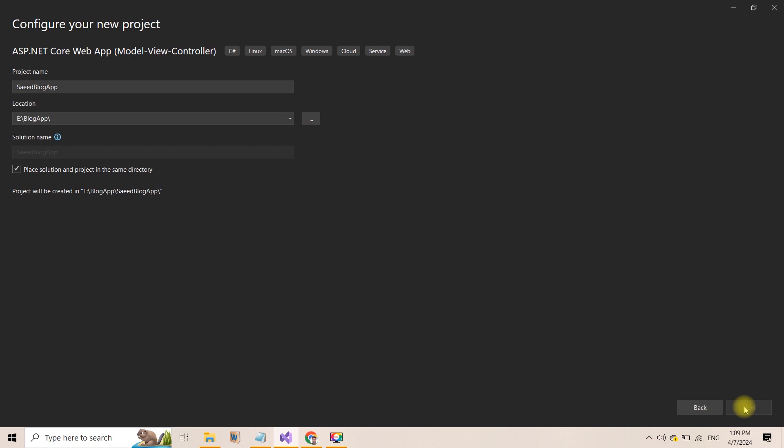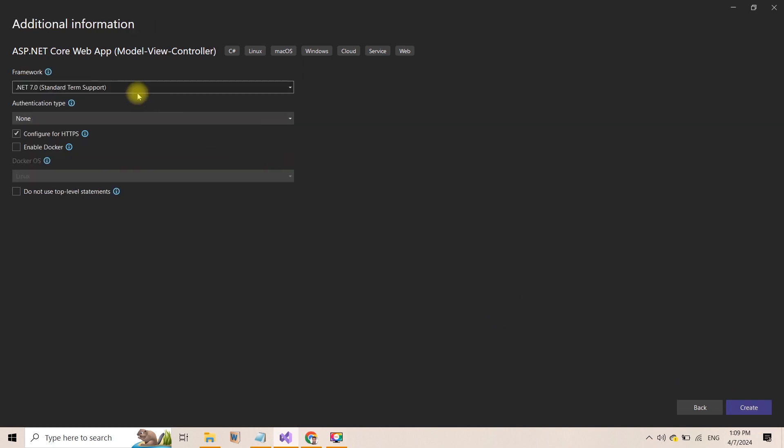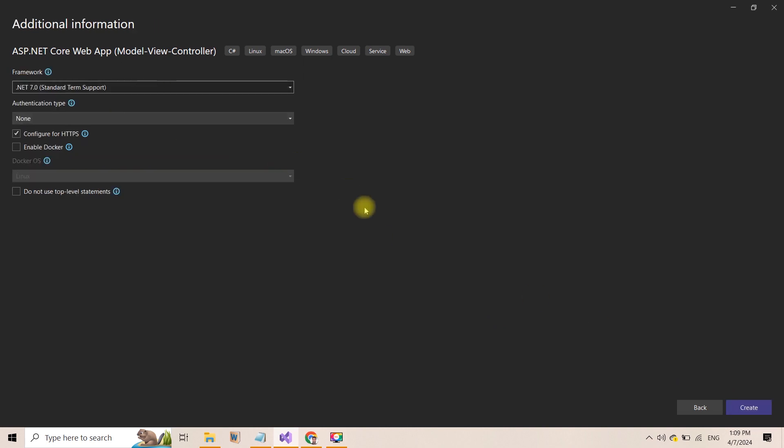For the framework, I am using the latest version which is .NET 7.0. Click on Create.